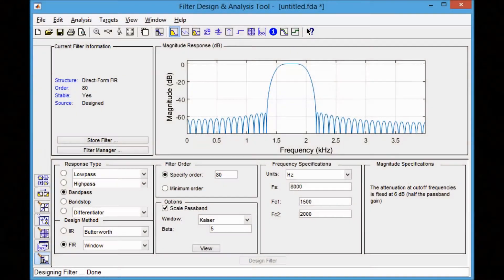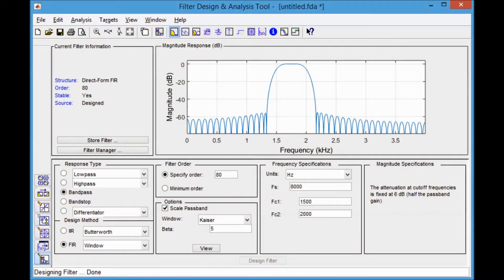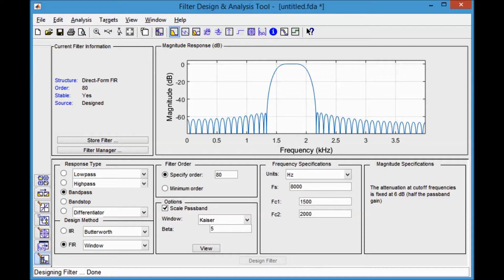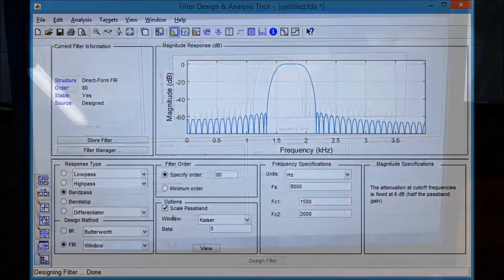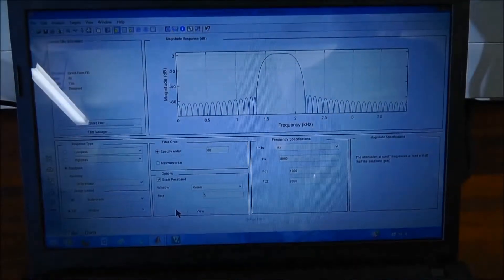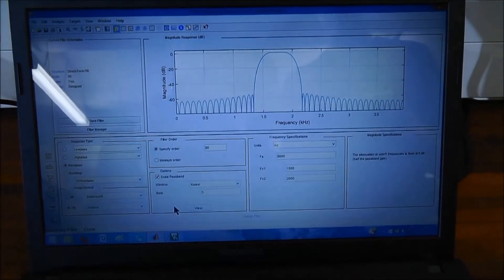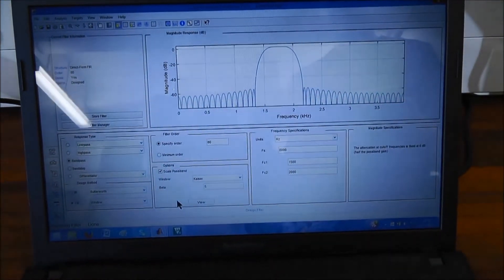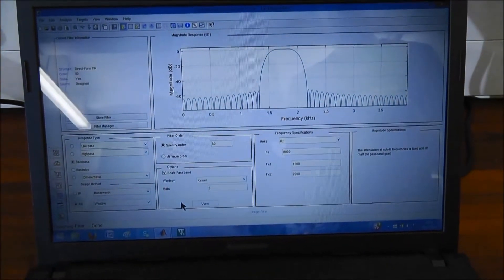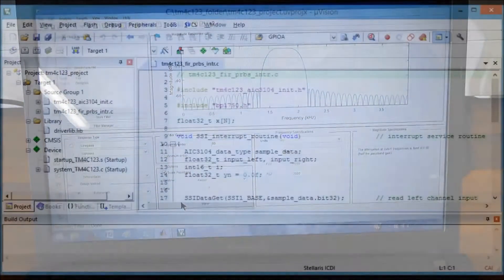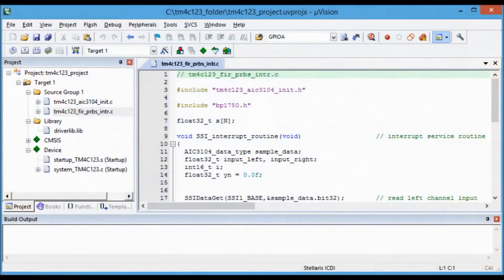In lectures, we've learned the theory of FIR filters. And here's an example of an FIR filter designed using MATLAB. We can export the filter coefficients from MATLAB to a header file for a program running on the Launchpad.